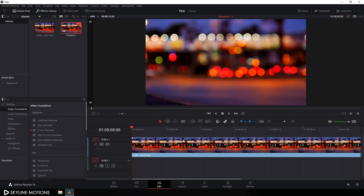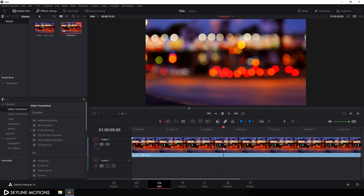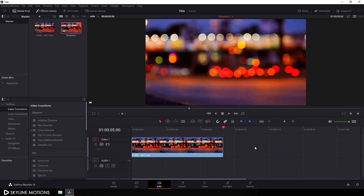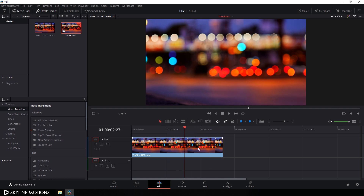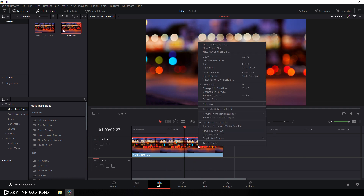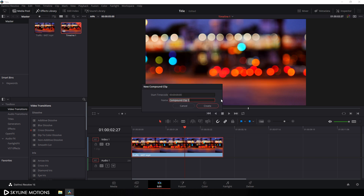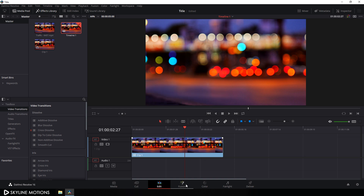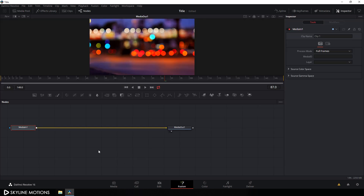I want to create a 5-second long title animation, so we need a 5-second long video clip. Set the CTI on 5 seconds and add a cut here — select the blade tool, add a cut, select the extra part, and hit the delete button. Now let's convert this clip into a compound clip, so right-click on it, click on new compound clip, call it 'clip 1', and click on create.